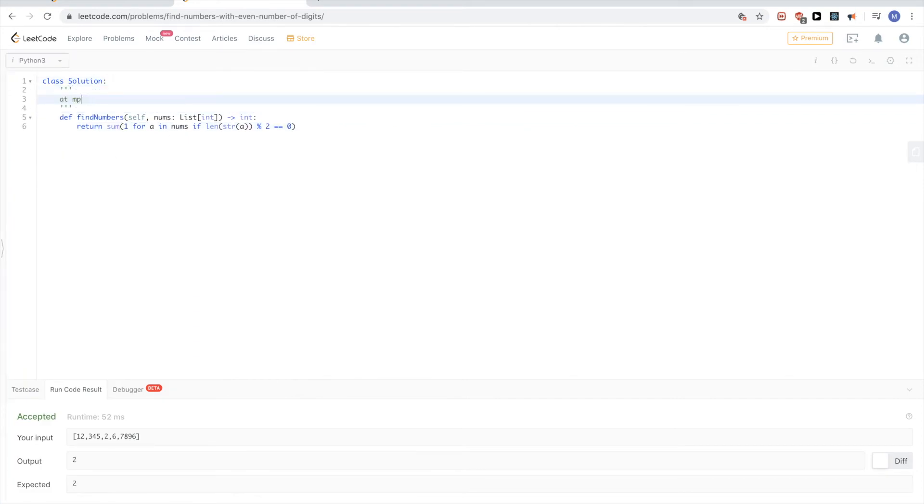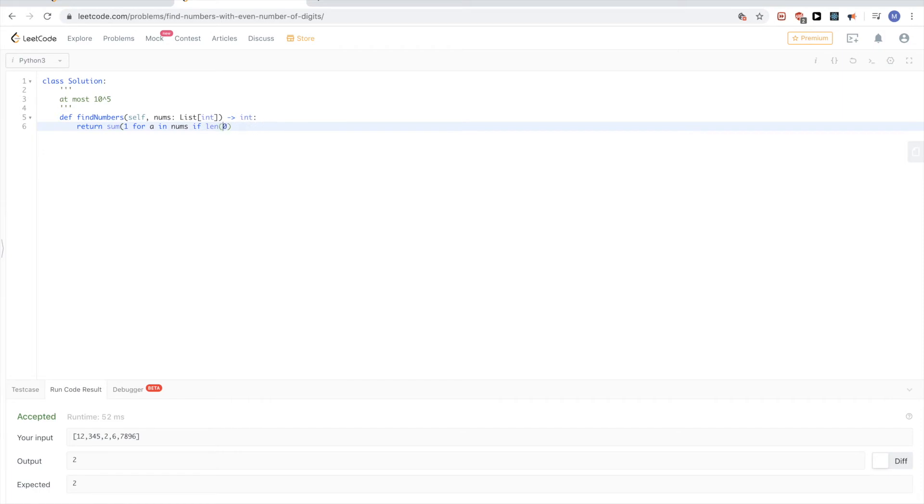At most 10 to the power of 5. What do we know? We know that it has an even number of digits if it's in the range 10 all the way to...